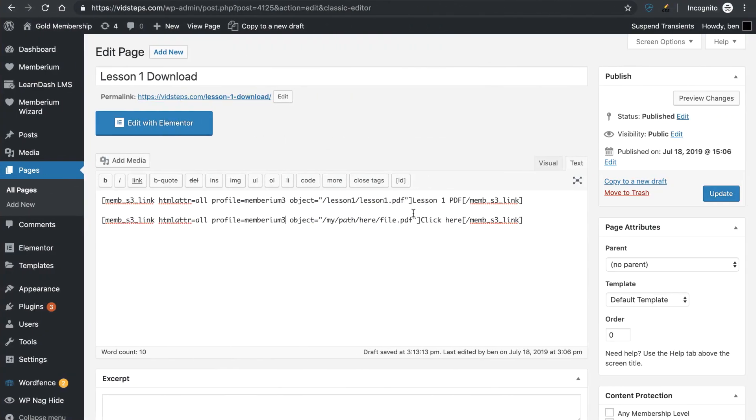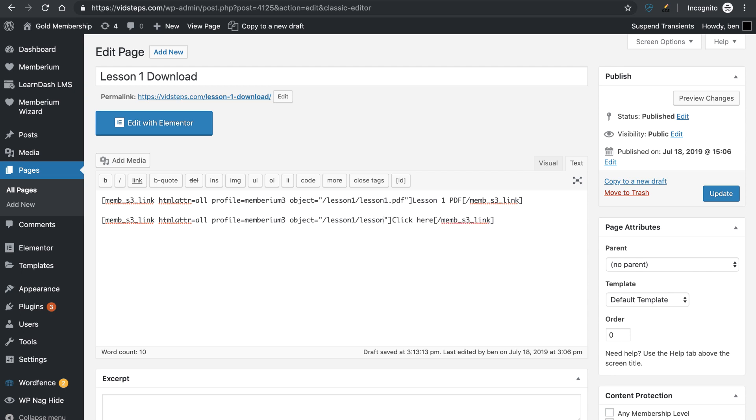So what I'll need to do is just simply come over here and I'll type in forward slash lesson 1 forward slash lesson 1.pdf. Now to make your life super simple, if you haven't already put all your files in S3, I would highly recommend using no spaces.